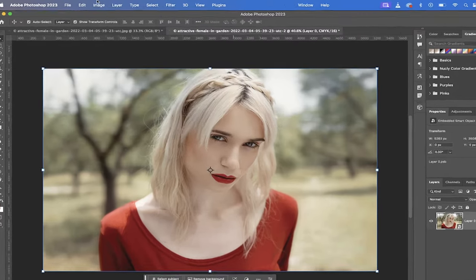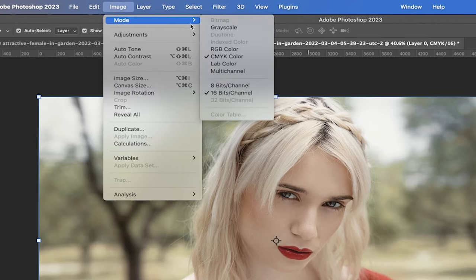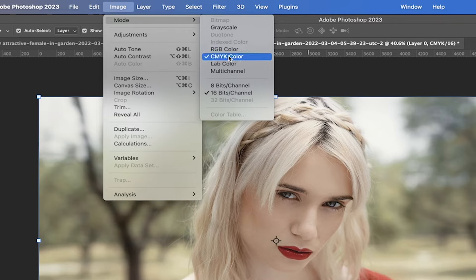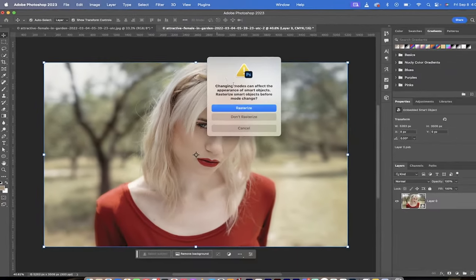What you need to do is go to Image, then go to Mode, and there's two things here that you need to look at. First off, you want to switch it from whatever color mode it's in. Right now this one's in CMYK, which is cyan, magenta, yellow, key. You want to switch that to RGB.